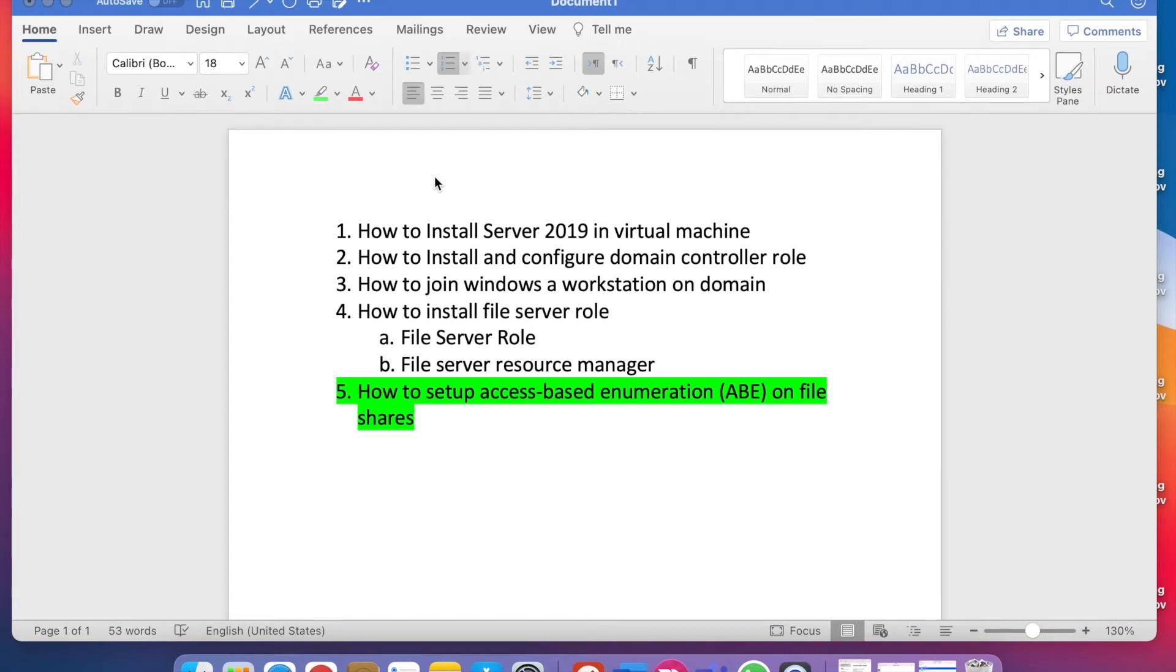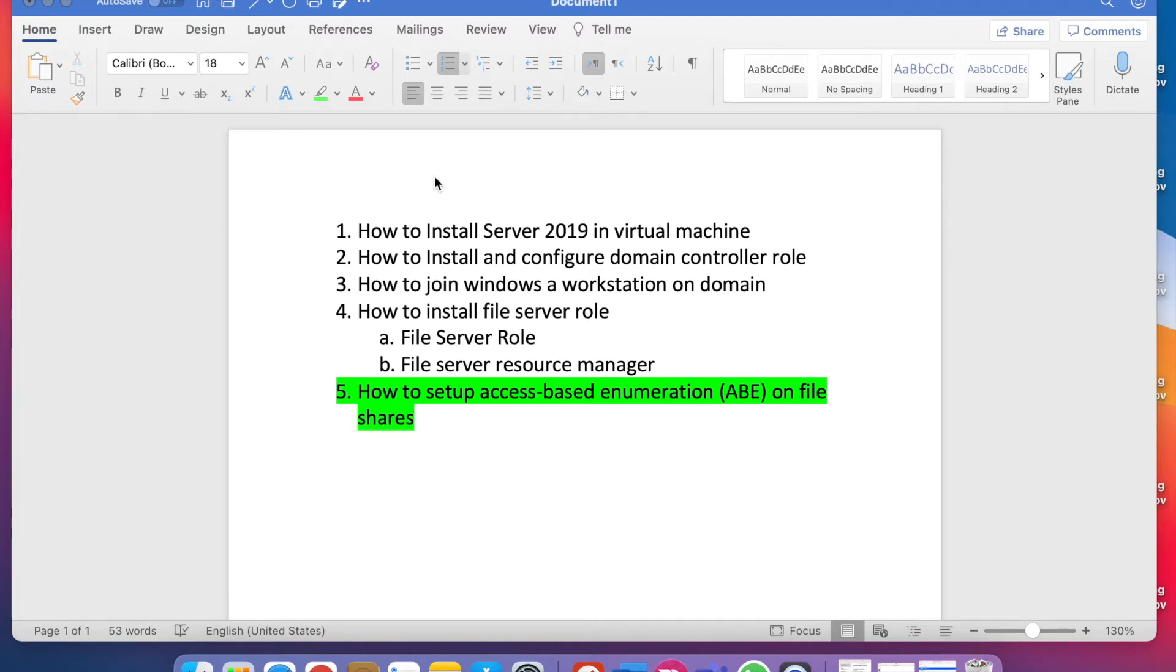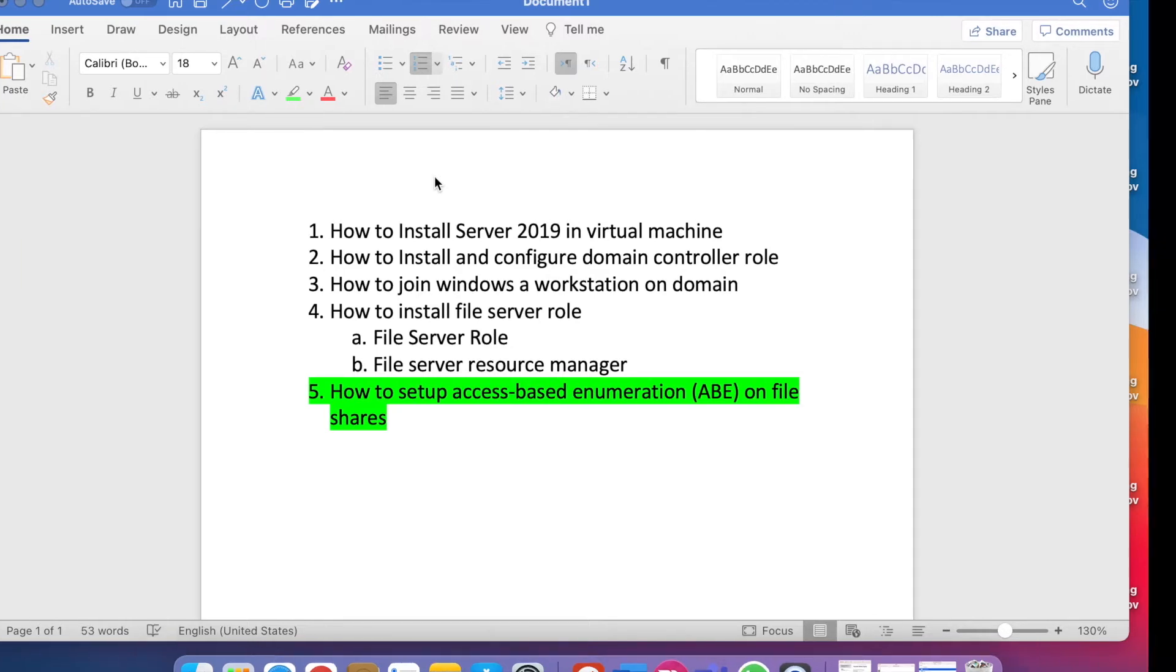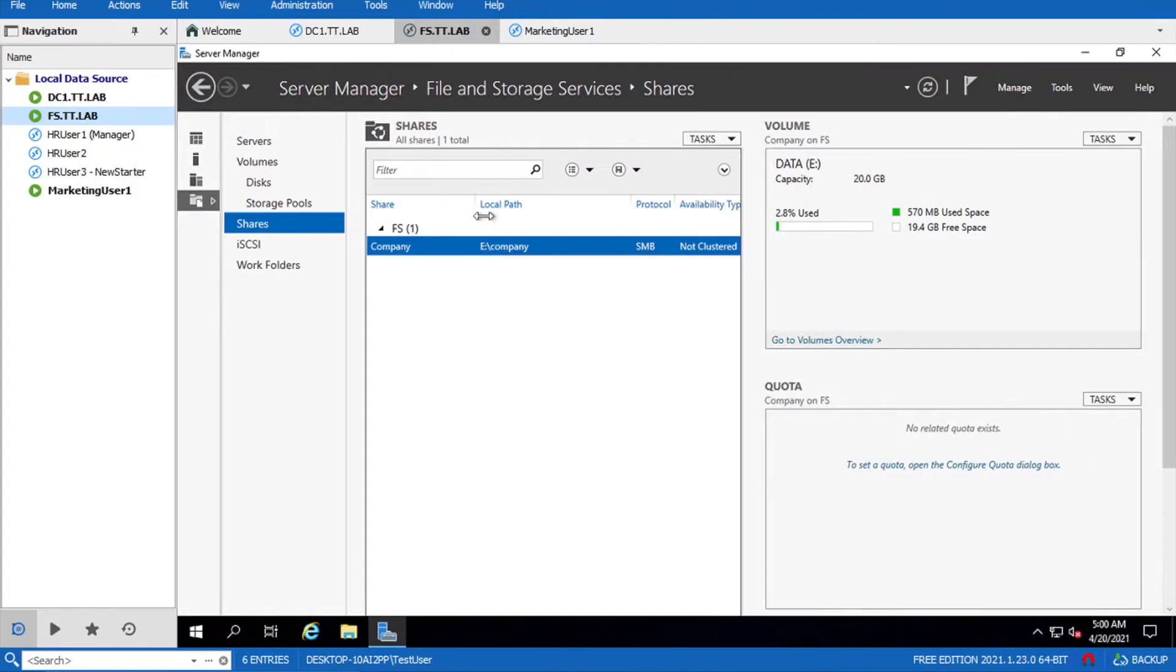In this video we will cover access-based enumeration. Why we use this? Let's say you don't want to show users the folders inside the share that they don't have permissions to. Then you have to enable this option. Let's go back to our lab and I'll show you the test case.